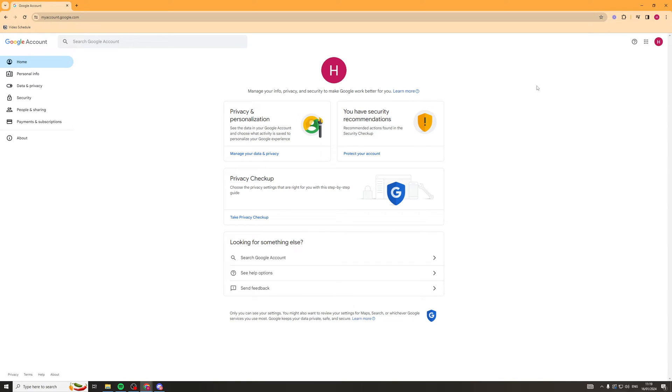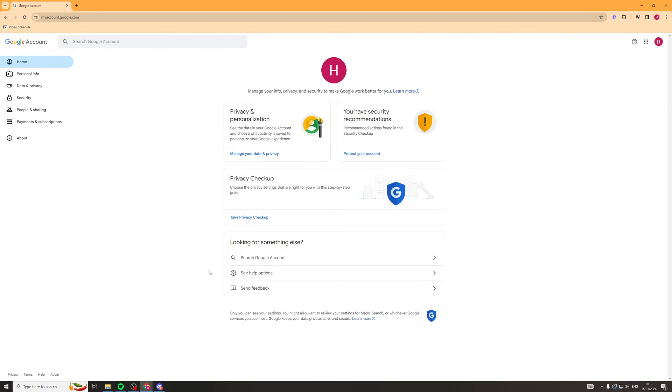First of all, what we need to do is go onto Google Chrome or another browser that we're logged in with our email with. We need to go to this domain here, which is myaccount.google.com. Once you've put that into your browser, you should be greeted with a page that looks just like this.